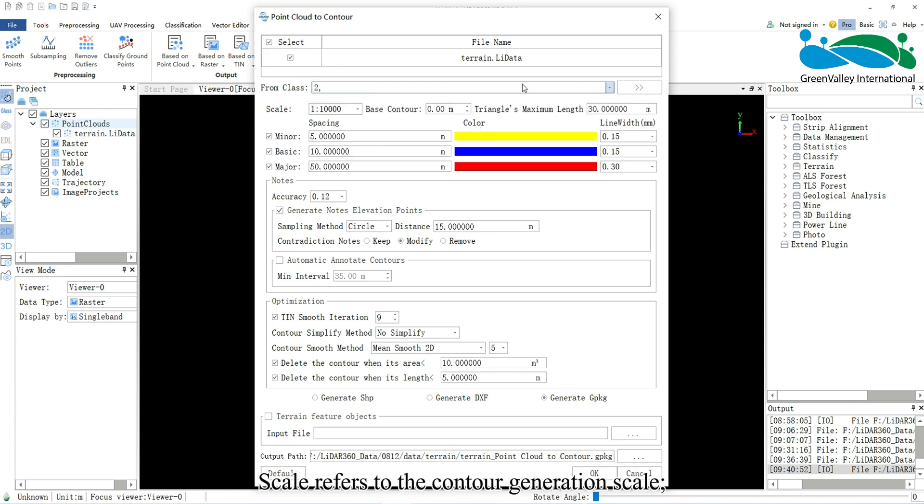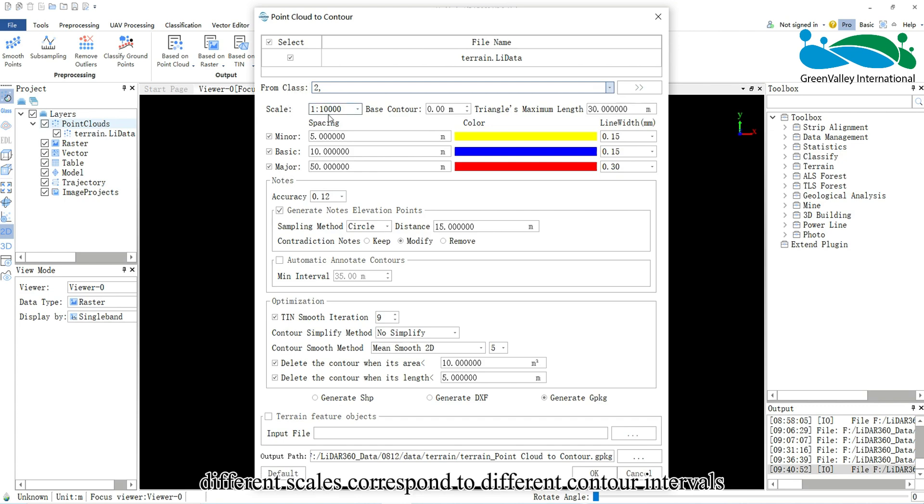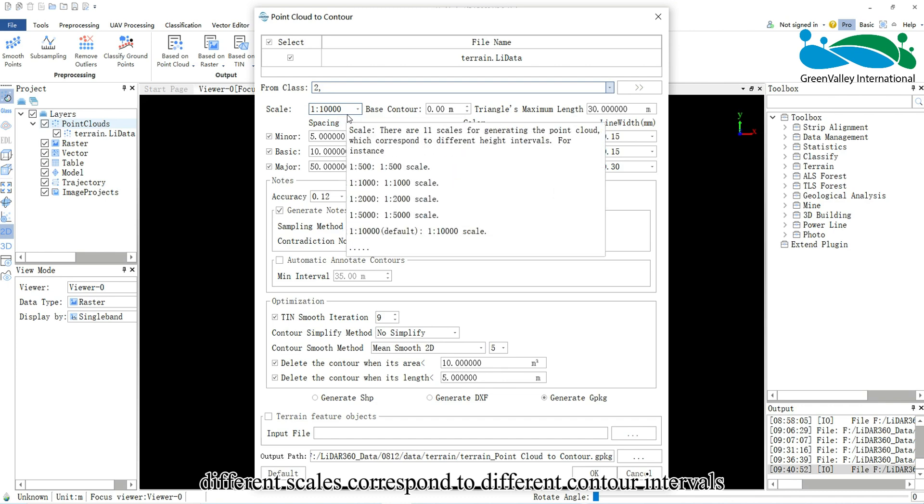Scale refers to the contour generation scale. Different scales correspond to different contour intervals.